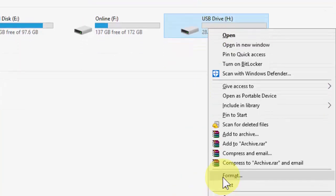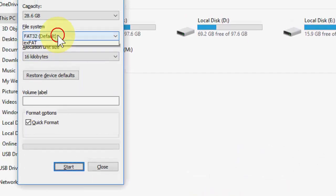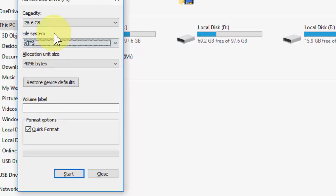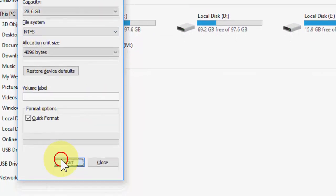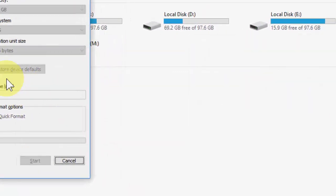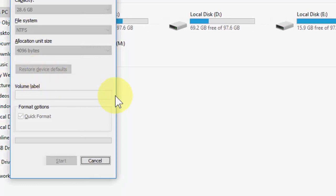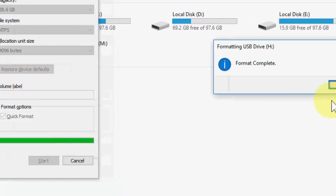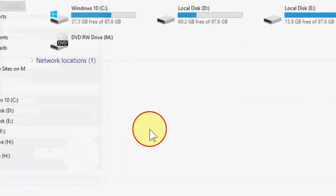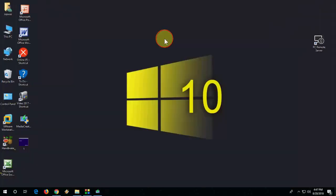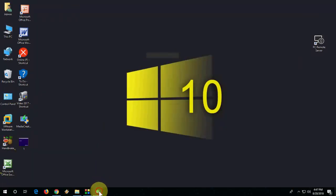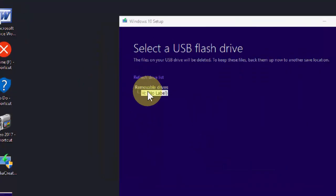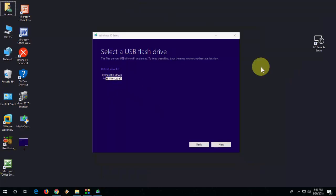If it doesn't work, then again go to format and this time select NTFS and format it again. Okay, first format with FAT32, if it doesn't work then format with NTFS. Then close it. Now open your Media Creation Tool, refresh it, and we got the pen drive.